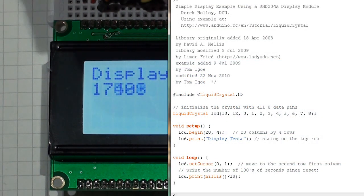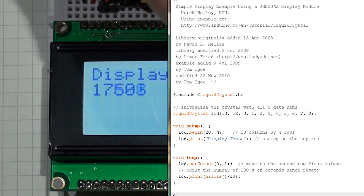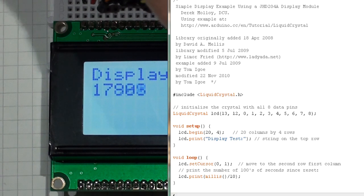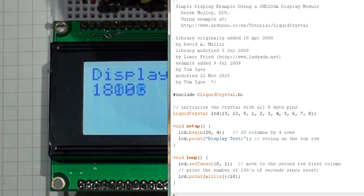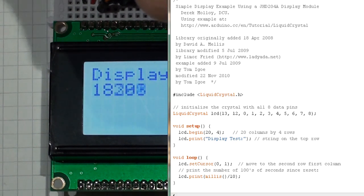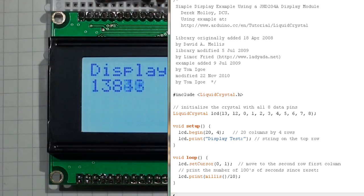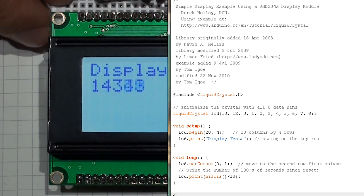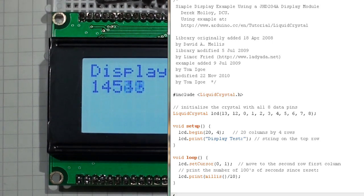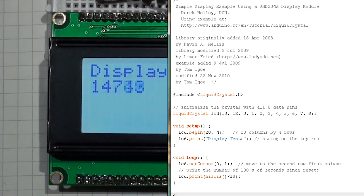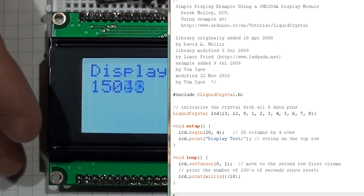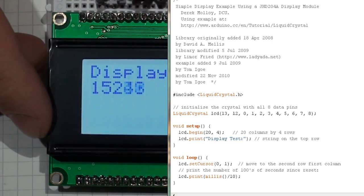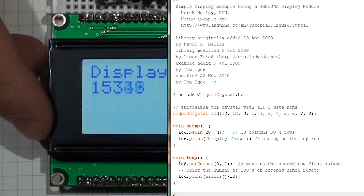In the setup function we begin by defining how many rows and columns are in our display. So in this case it's a 20 column by 4 row display. It defaults to 0,0, so the top left hand corner of the display, and we can use the LCD print function to display a string on the screen.